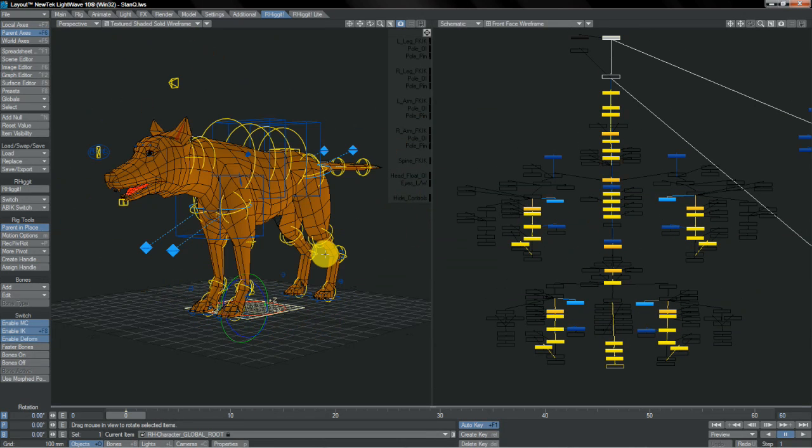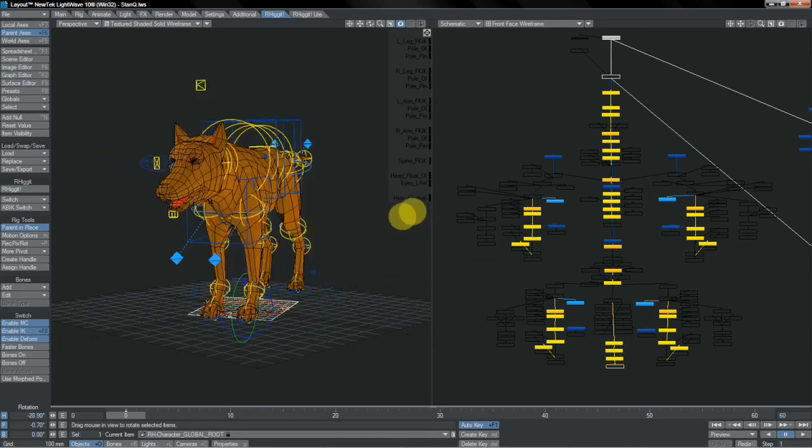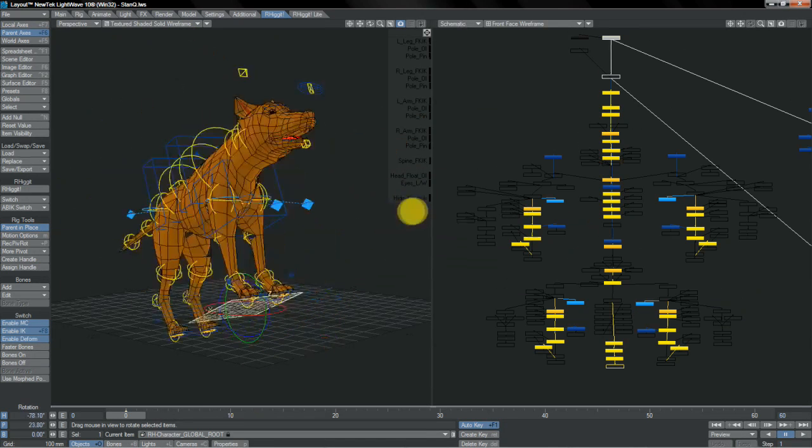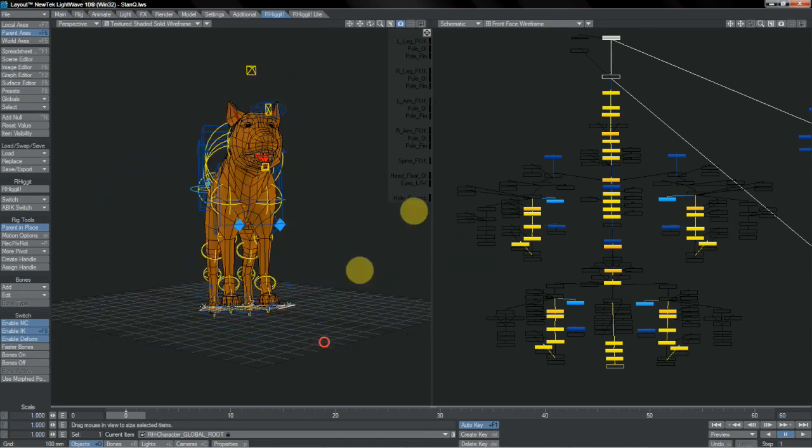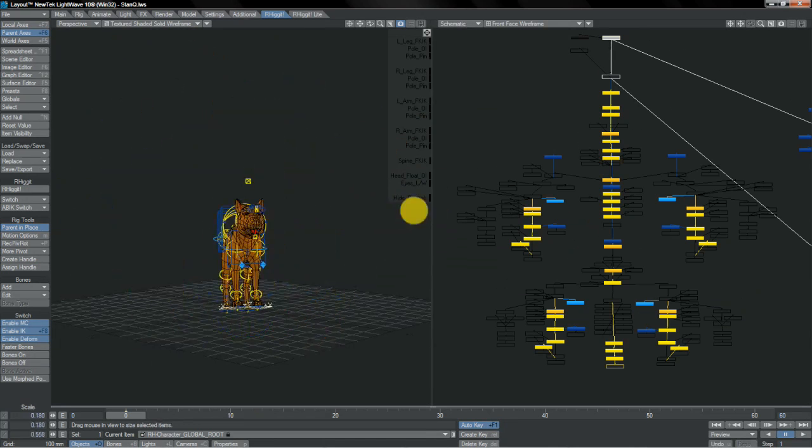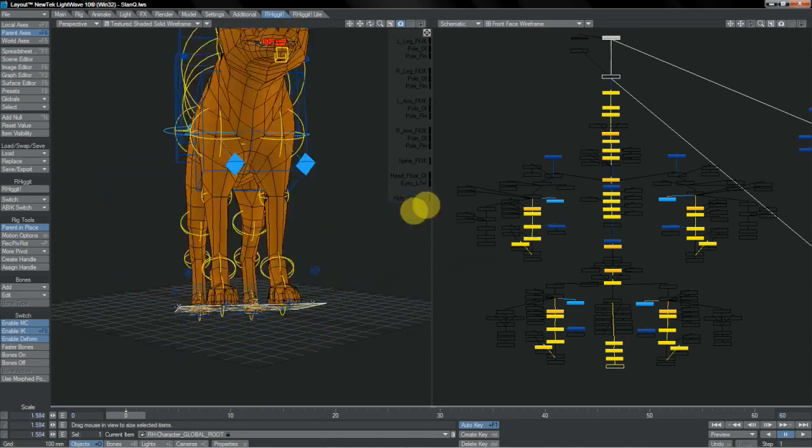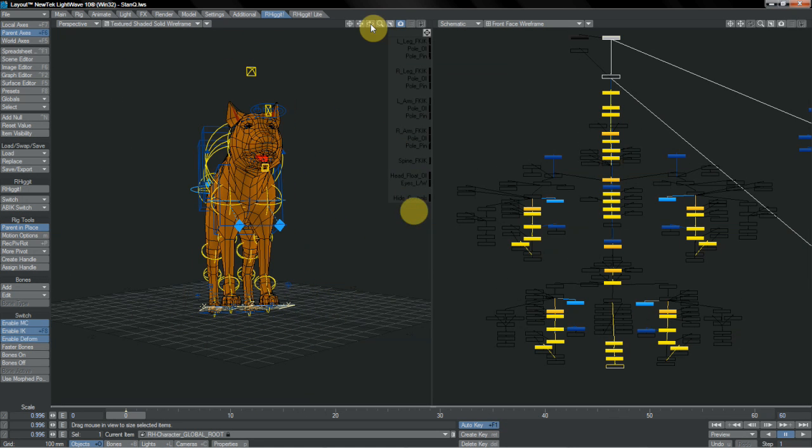Furthermore, all rigs have this absolute route base item, or global route, which allows you to position, scale, or whatnot, the entire rig as you choose. And this contains all meshes and control items as children of this item.